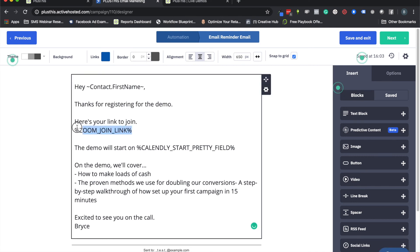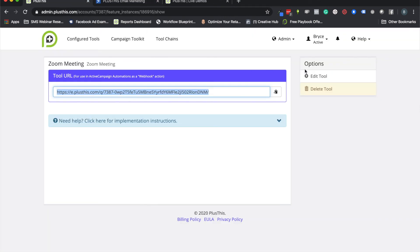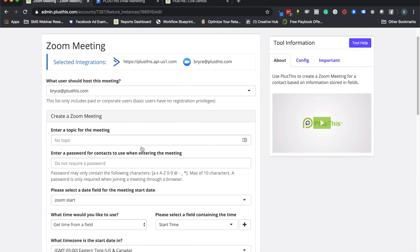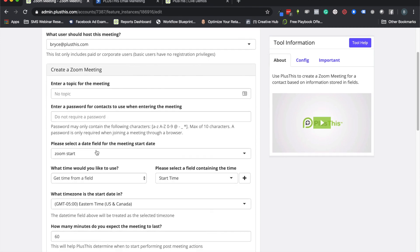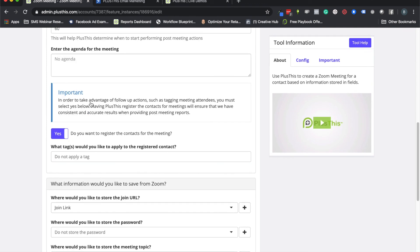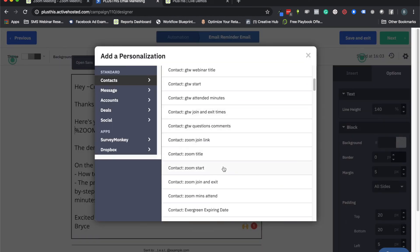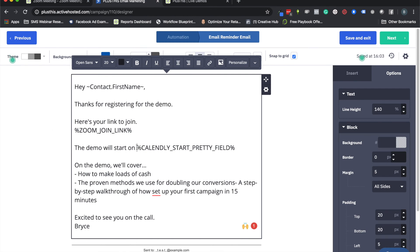The final thing to remember is the emails themselves. Normally your email will be blank, and anywhere we stored data in PlusThis — like join links — you'll want to use the same field we configured. Go to your join link field, click Personalize, and look for the Zoom join link. Same thing for start times — merge in your start time field. Once you've done that, you're pretty much all set.